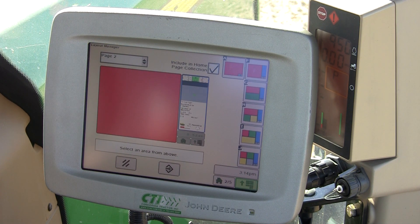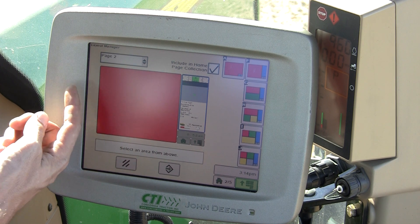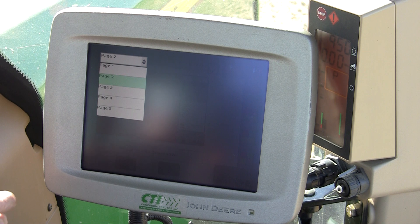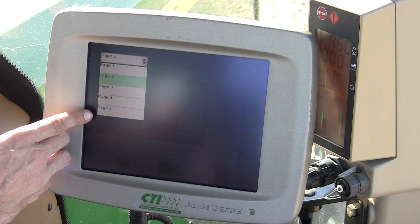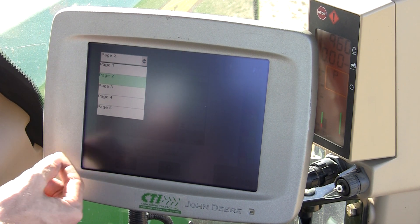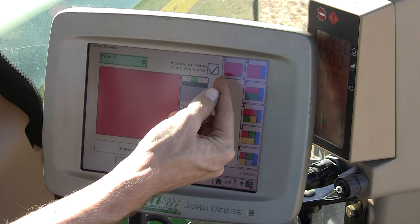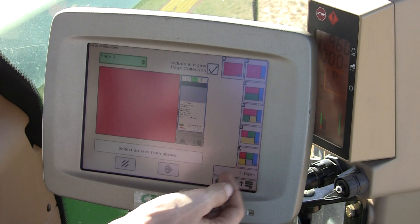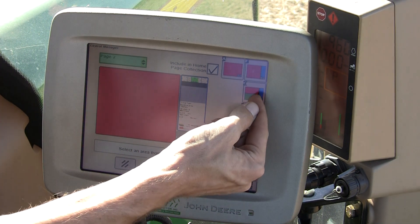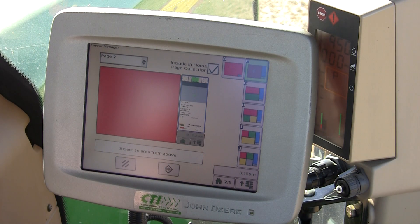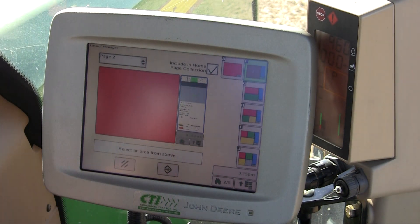Here you'll see your Layout Manager home page, where you have a drop-down at the top left indicating which page you want to set up — page 1 through 5. In this case, we're going to do page 2. You have options at the right, A through J. These indicate different sections of the screen to be configured. We're going to use Layout F by touching F in the top right-hand corner.